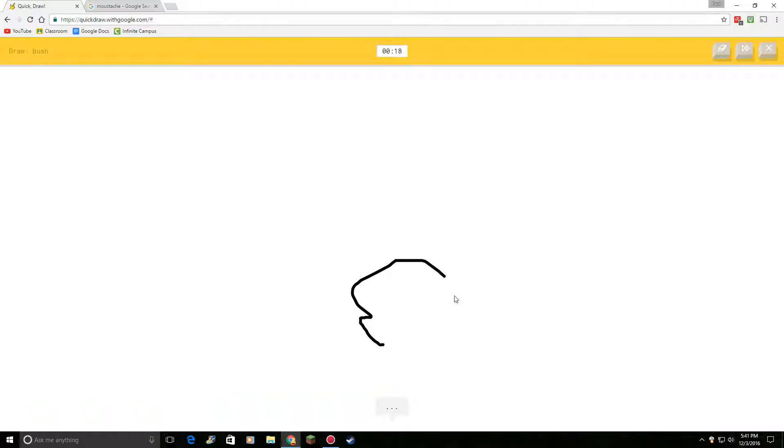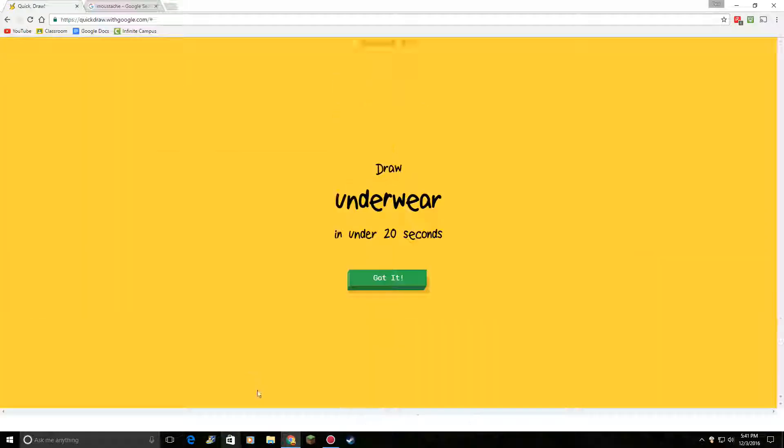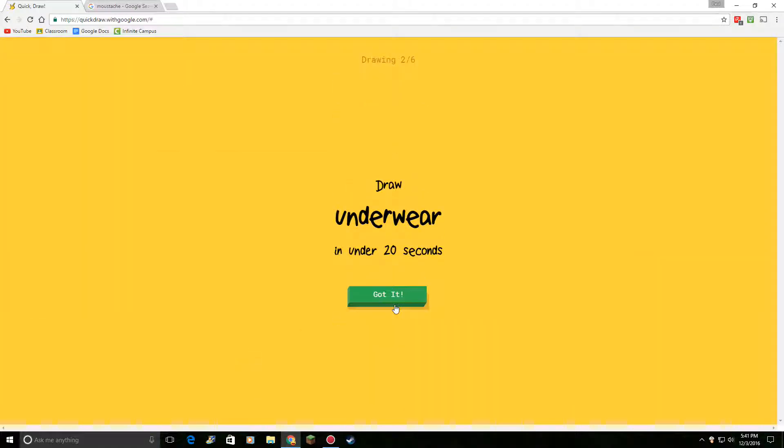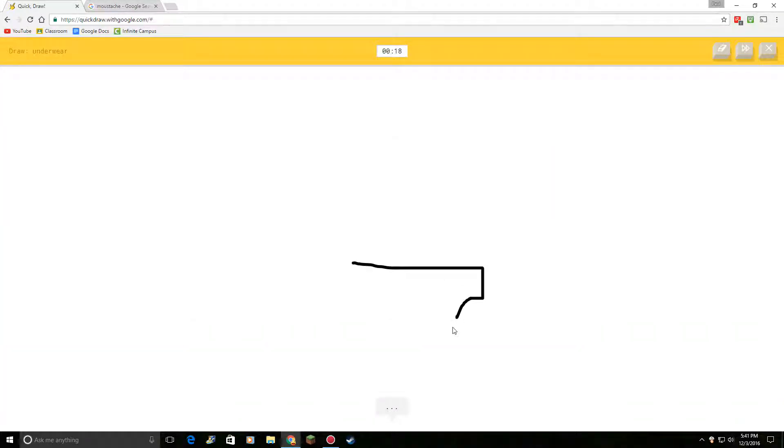Draw a bush. I see squiggle. Oh, I know. It's bush. Okay. Underwear. I see lime. Oh, I know. It's underwear.